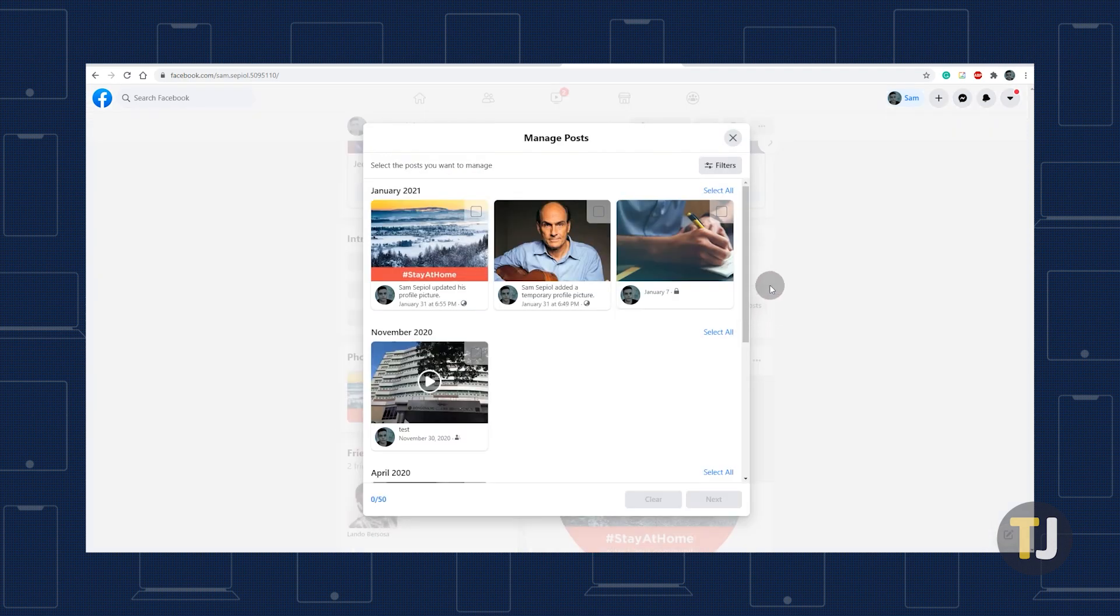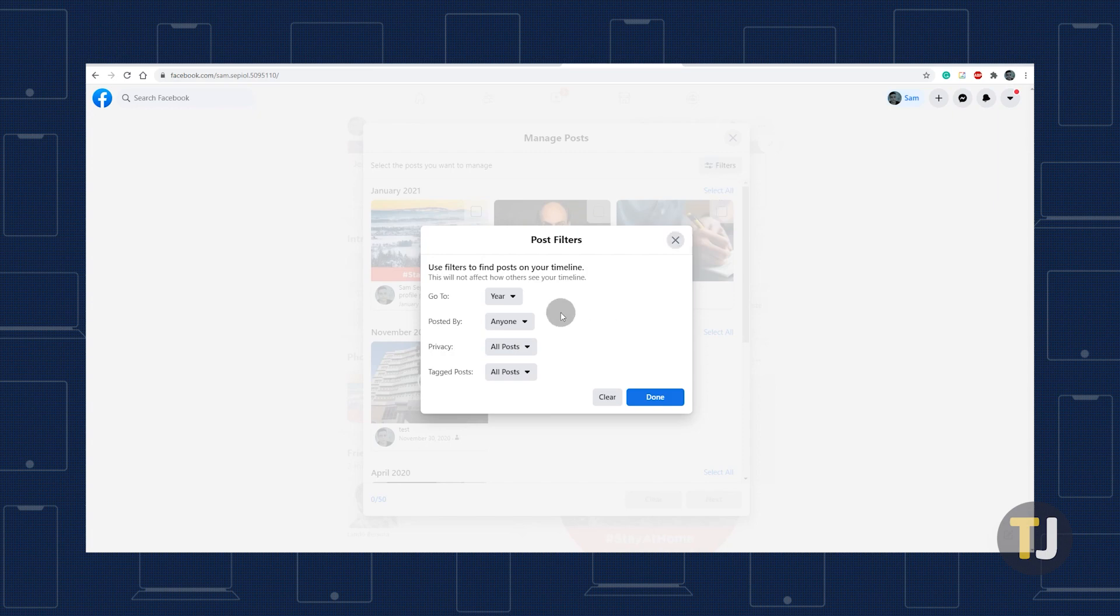You can also choose to find and delete posts by year, privacy, and more by clicking on the Filter menu at the top of this window.